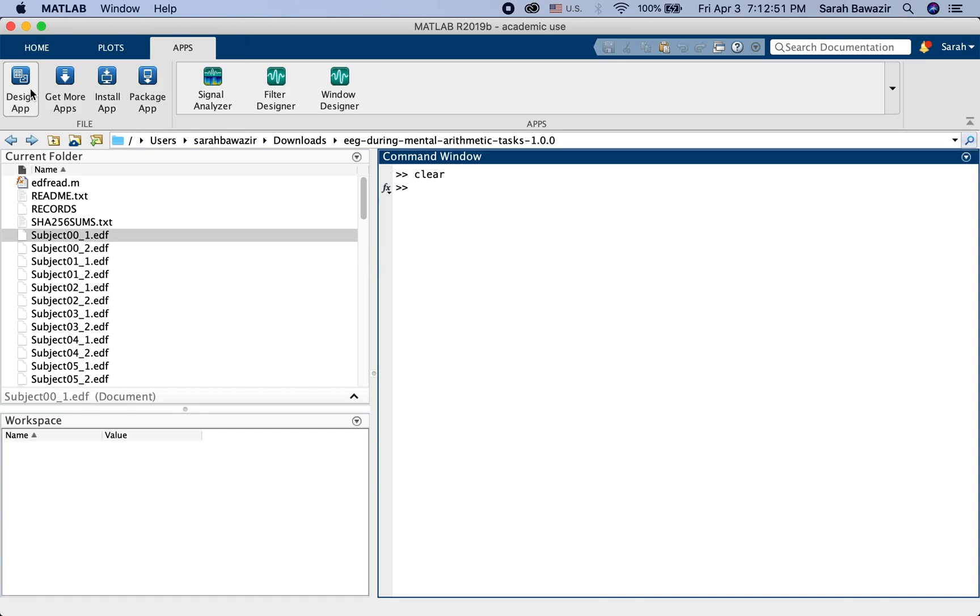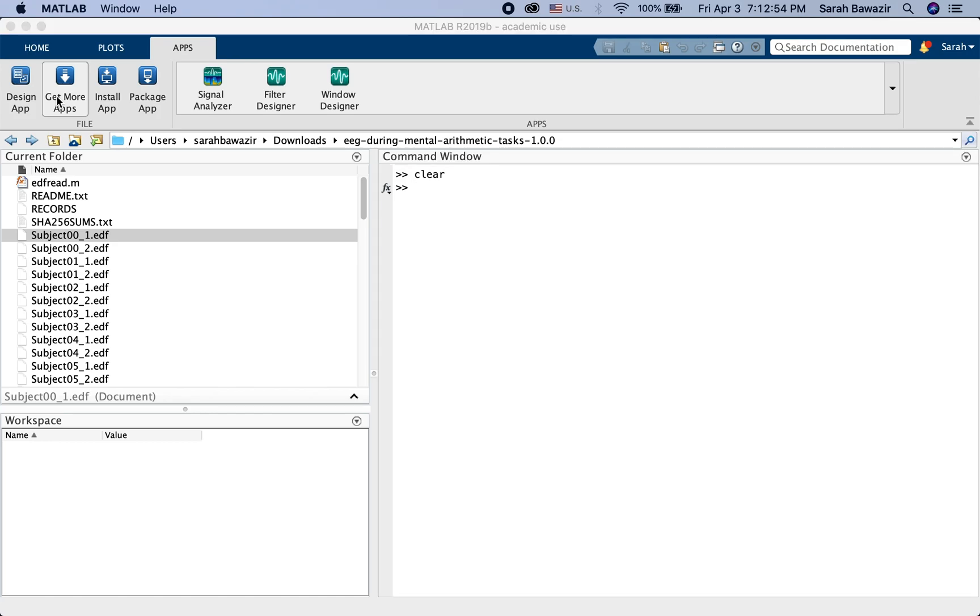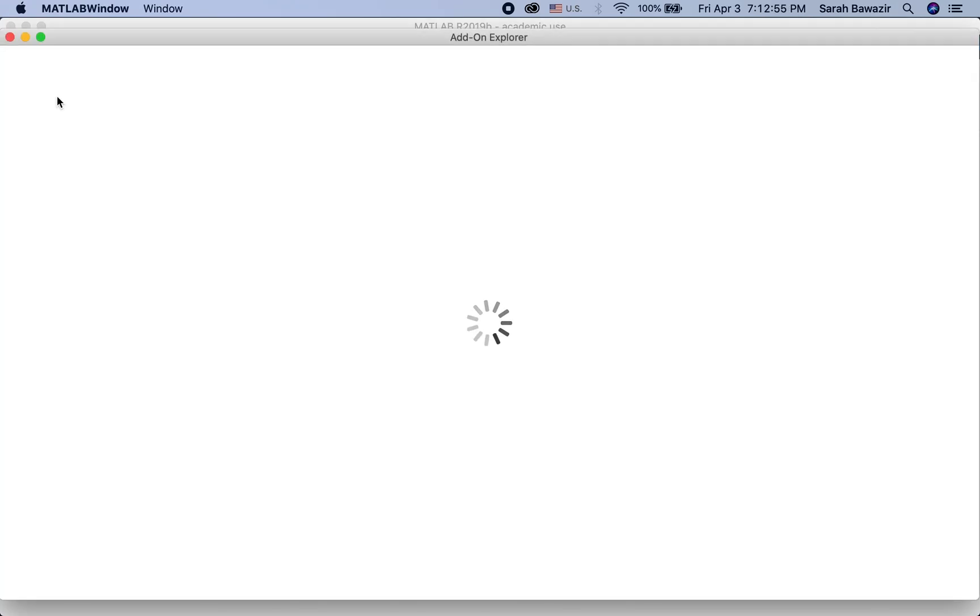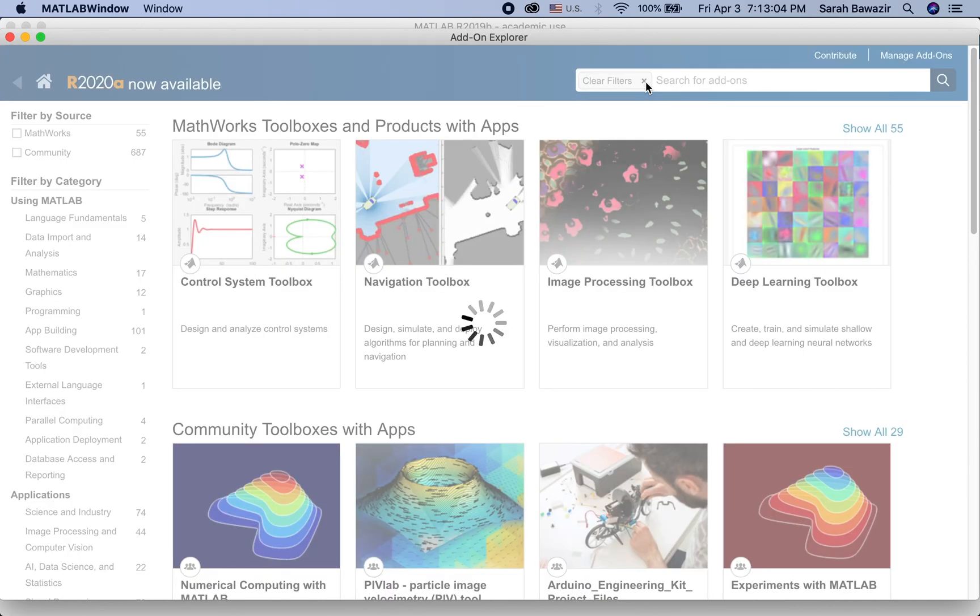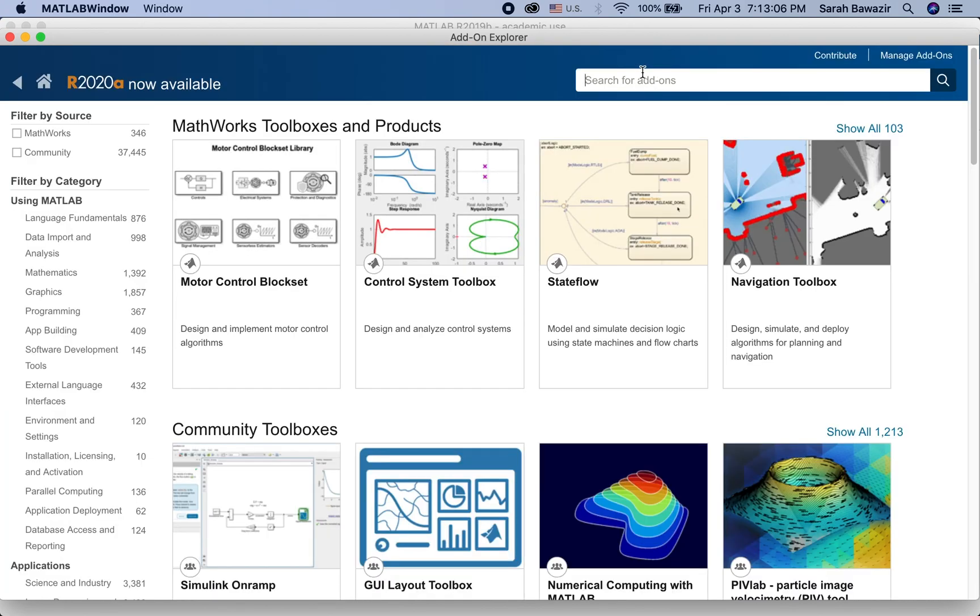You go to get more apps and wait a little bit. Okay. Clear filters. And then type in EDFRead.